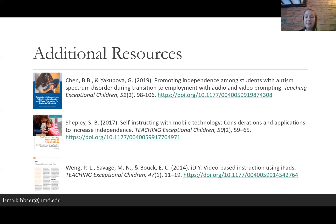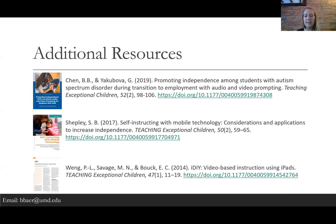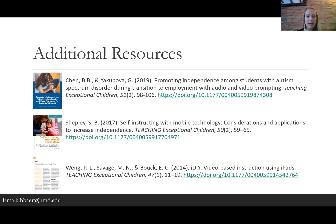That is all I have for today. If you'd like additional resources, there are three great articles in Teaching Exceptional Children covering video prompting and audio prompting interventions, mobile technology, and video-based instruction. If you'd like to email me, my email is bbair@umd.edu. Thank you for listening.